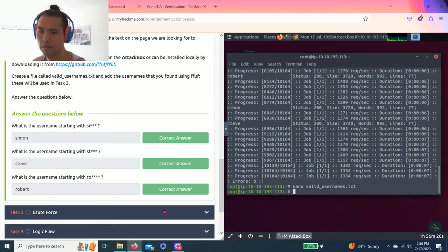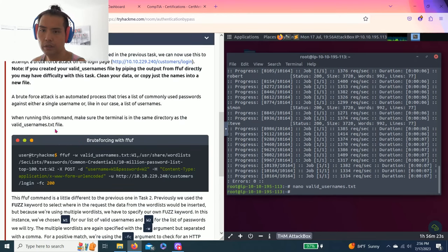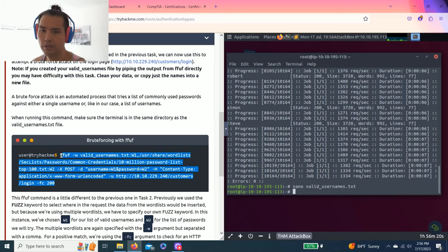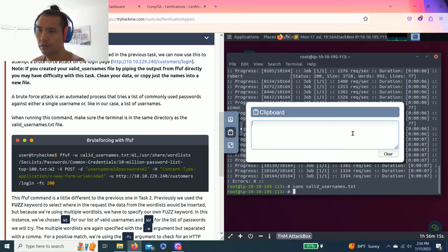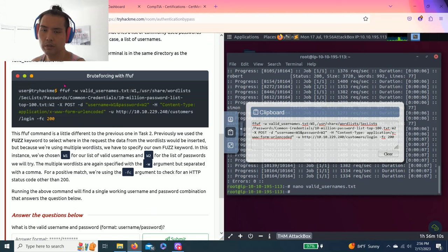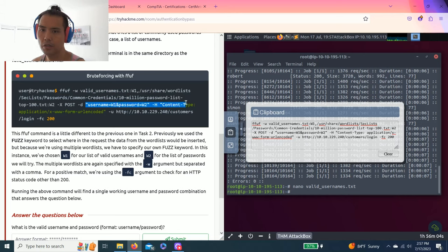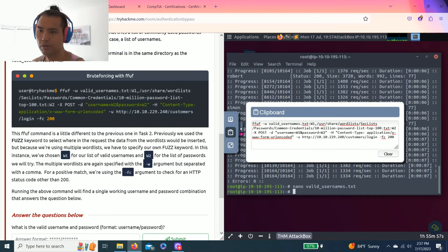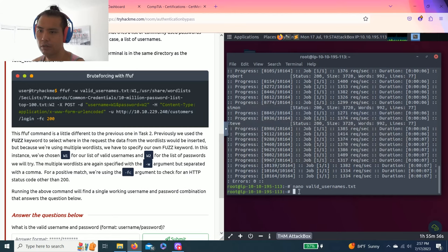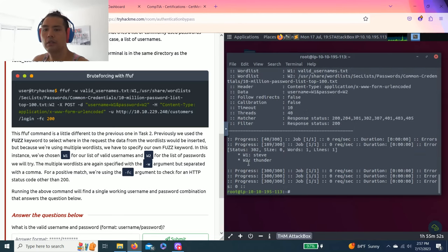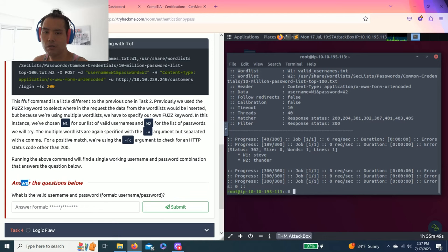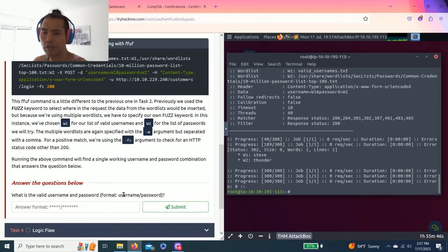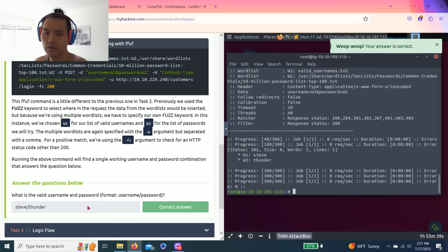All right, task three. It talks about brute force attack and here's another command you just need to copy and paste this for now. It talks about W directory and username D, so FC is argument status code other than 200. Copy and paste, and there you go. The question answer below was the valid username and password format. So it's steve:thunder.